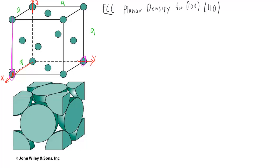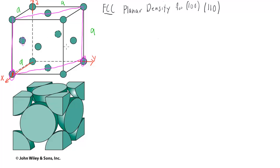The 110 plane goes right down the middle of the cube, and note carefully that it intersects two of the face-centered atoms. Whereas the 100 plane has one face-centered atom involved with it. So we're going to look at those two planes.